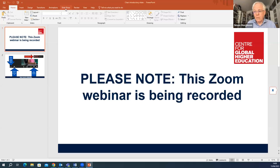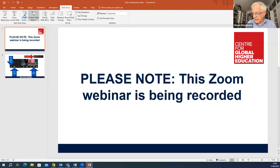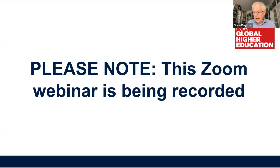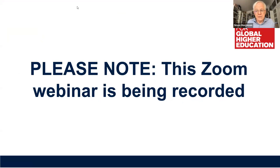Welcome everyone to CG webinar seminar number 361. We've got a special webinar today with Bill Altbach and Hans DeWitt. The title is Trends in Internationalization of Higher Education in a Time of Geopolitical Turmoil. I'll introduce our presenters in a moment, but let me take you through the webinar protocols. The webinar is being recorded and will be posted on our YouTube channel, accessible through our CG website.